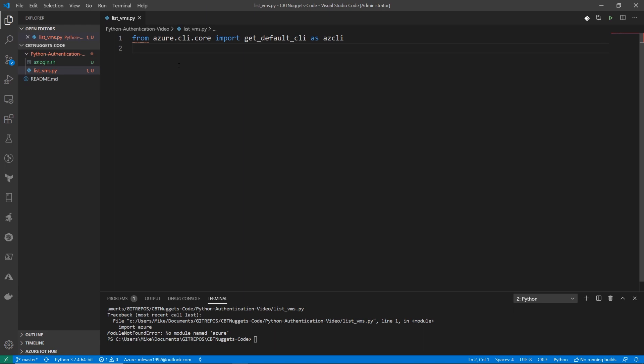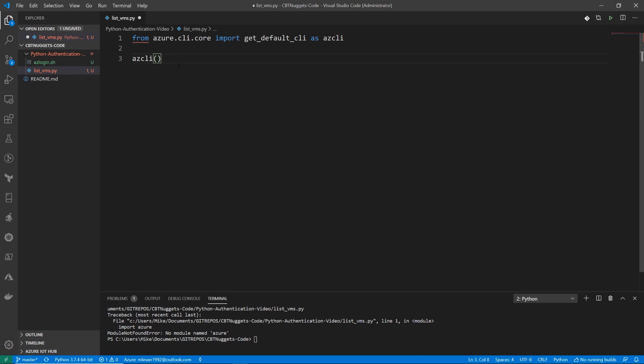So that's what we're saving this as. And what we want to do now is we're going to have to initiate azCLI. azCLI is just a method. So I'm going to do azCLI. This is a method, right? But it doesn't take any inputs, nothing at runtime. So we'll just leave that as is, because remember, it's pulling the default CLI profile.